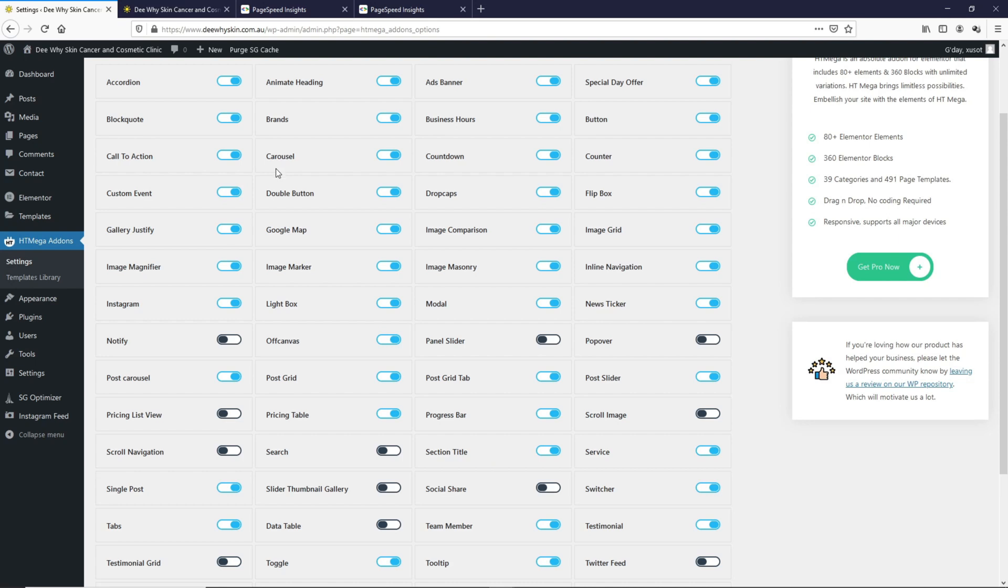These are all the elements that it has that will give an Elementor page a boost as it adds all these elements to the page builder. Honestly, I don't see a lot of these elements used on the page. Toggling all this on basically loads a lot more CSS than what it needs to.